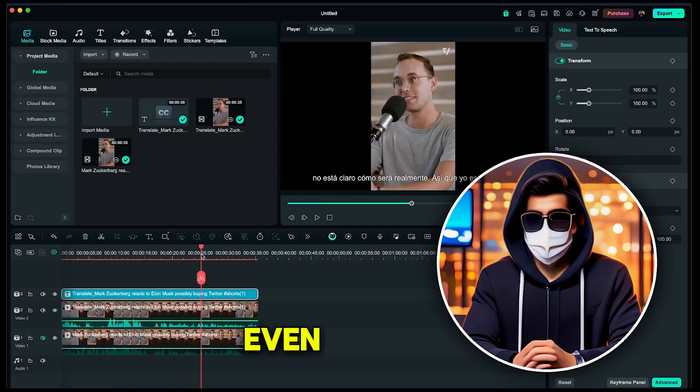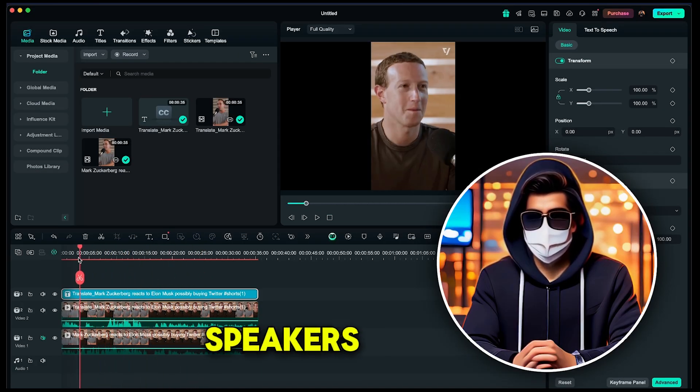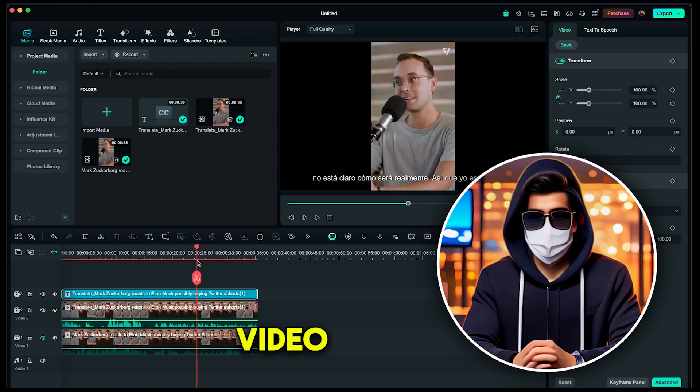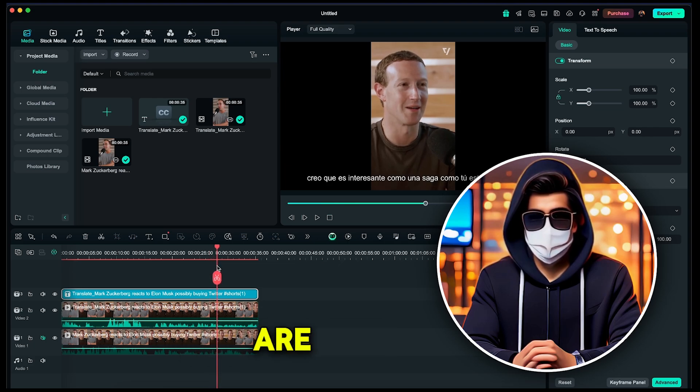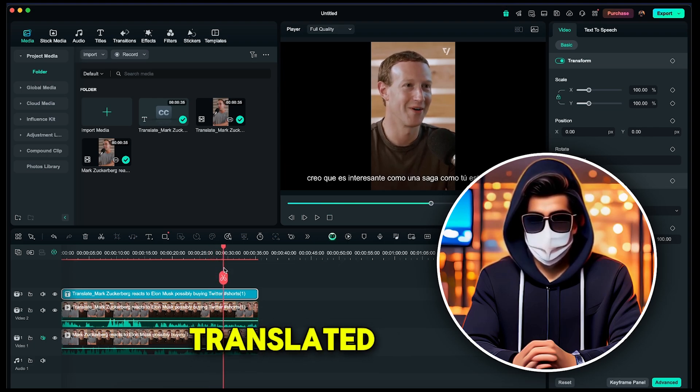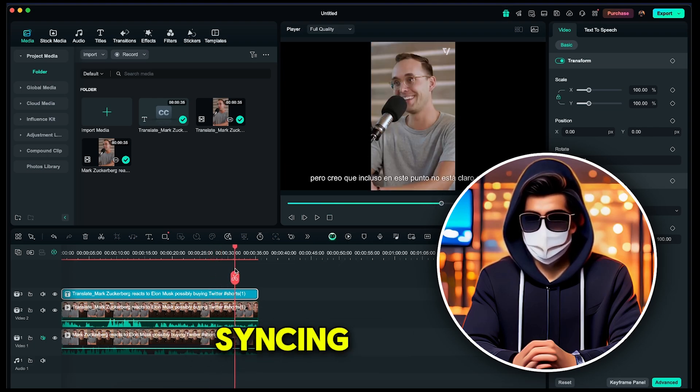Amazing! As you can see, even with multiple speakers, both the video and captions are accurately translated, and the lip syncing is impressively matched.